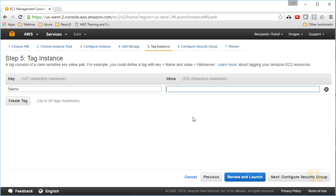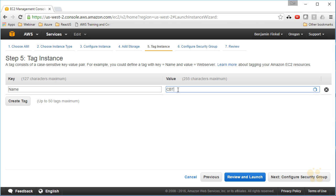We can also tag our instance here, and importantly, a name is always a good tag to have. Let's call this the CBT essentials—you know, let's make it one word—CBTessentials server. So that's going to create a name tag for this. It will be stored inside of my metadata for my EC2 instance.